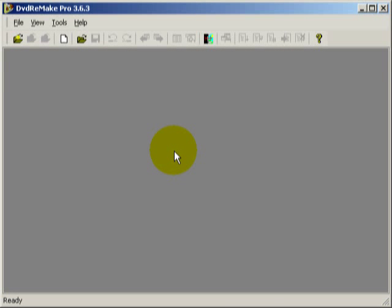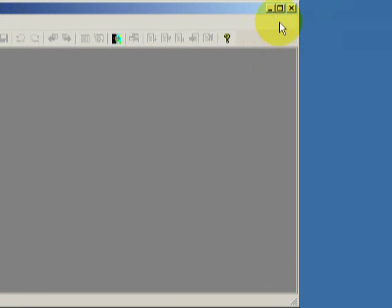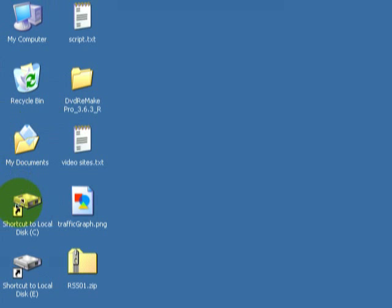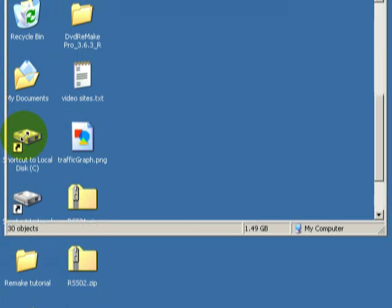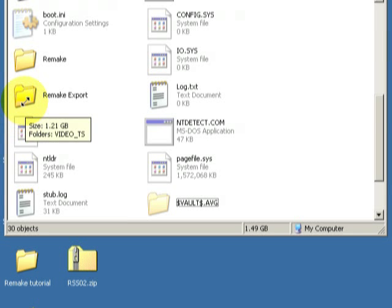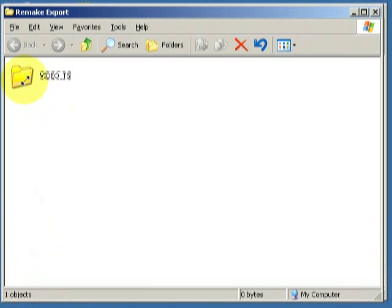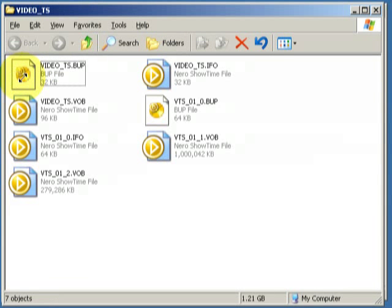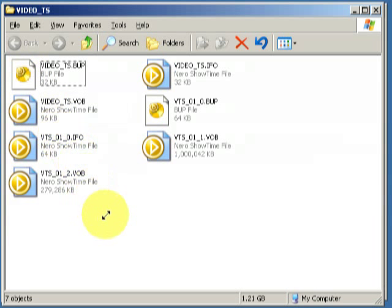Welcome back. DVD Remake Pro has finished working its magic and combining the 2 DVDs. We'll shut that down and we'll go over to the C drive to the Remake Export folder where we're going to save this. Theoretically inside this VideoTS folder should be the new DVD structure that we can use to burn a DVD.